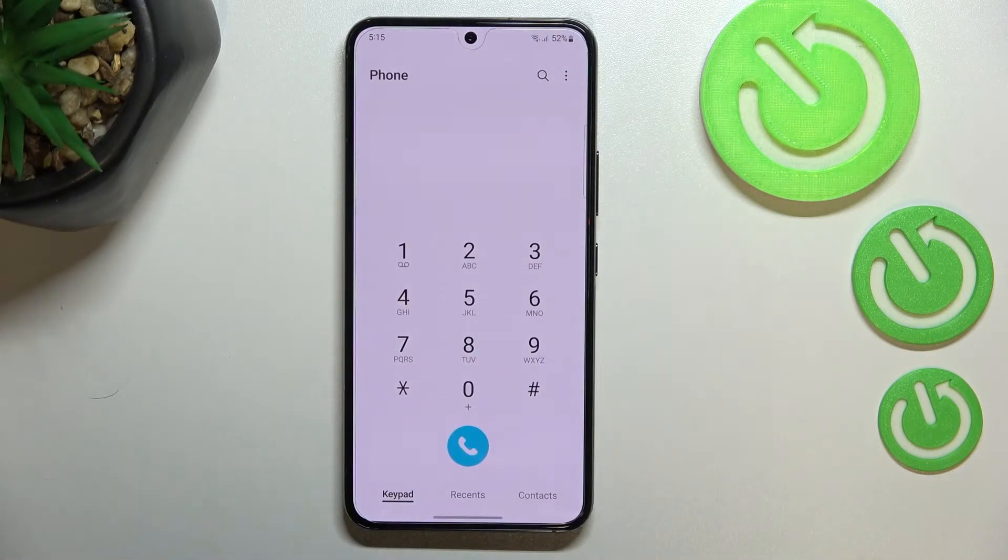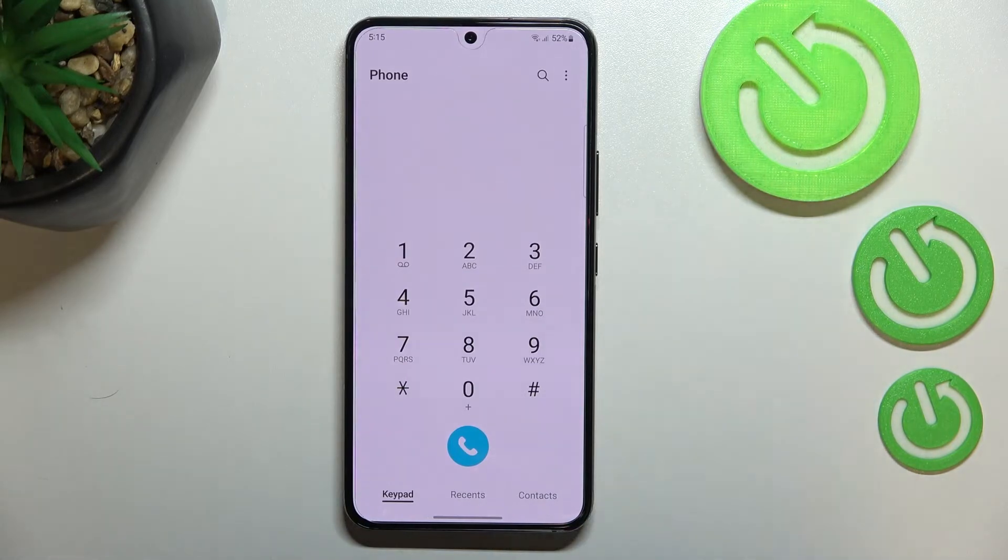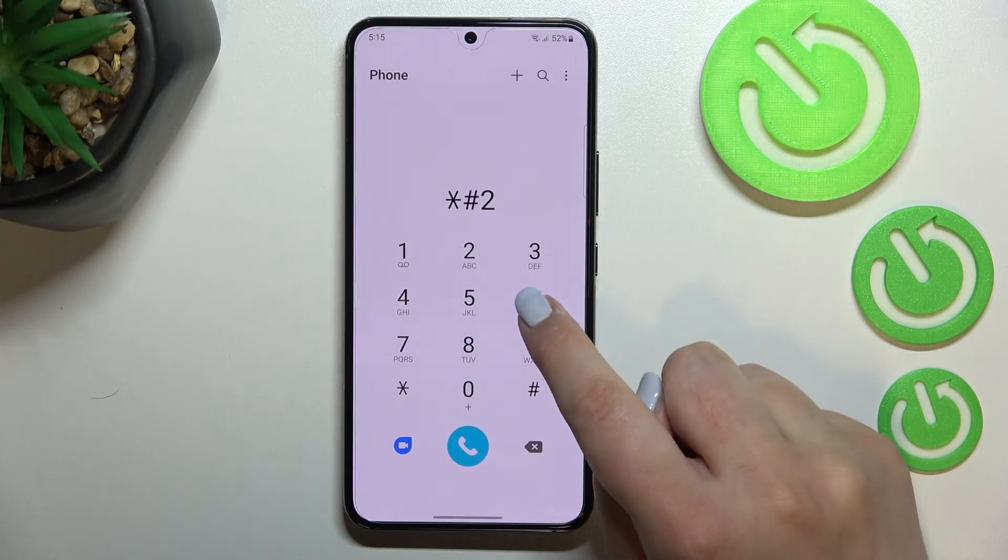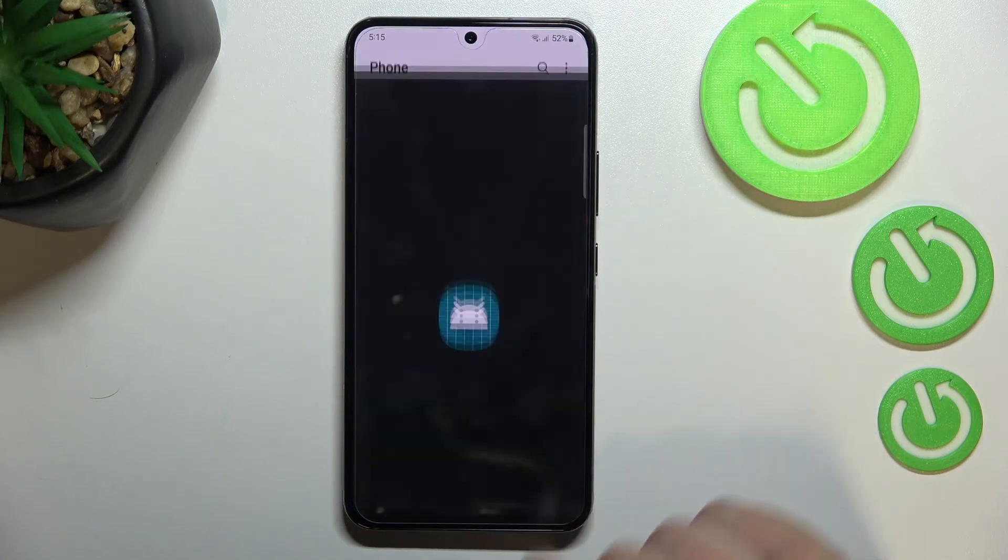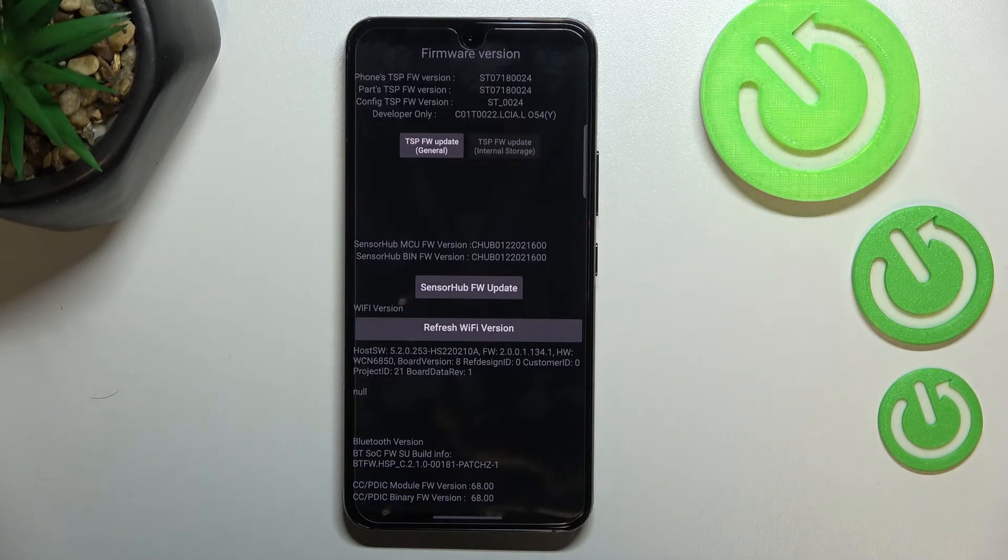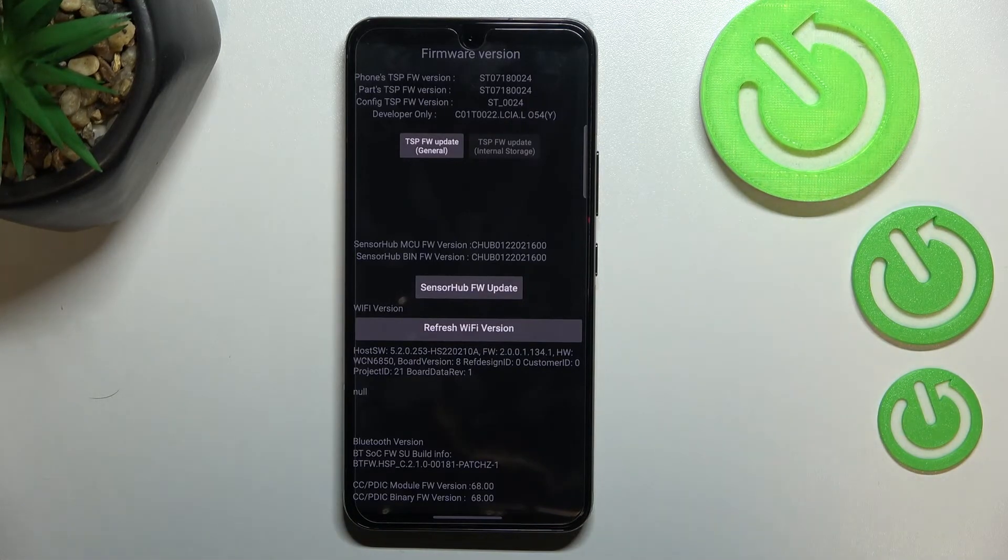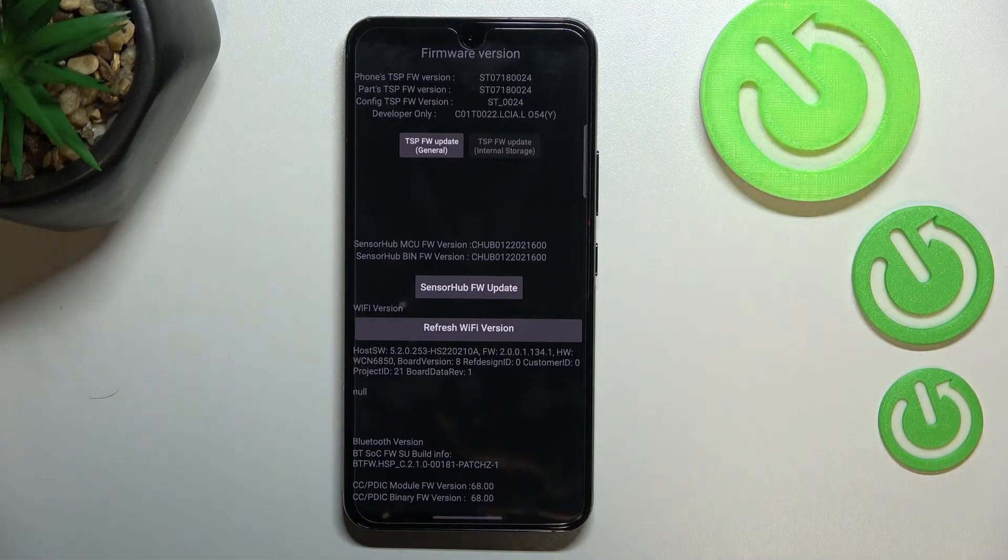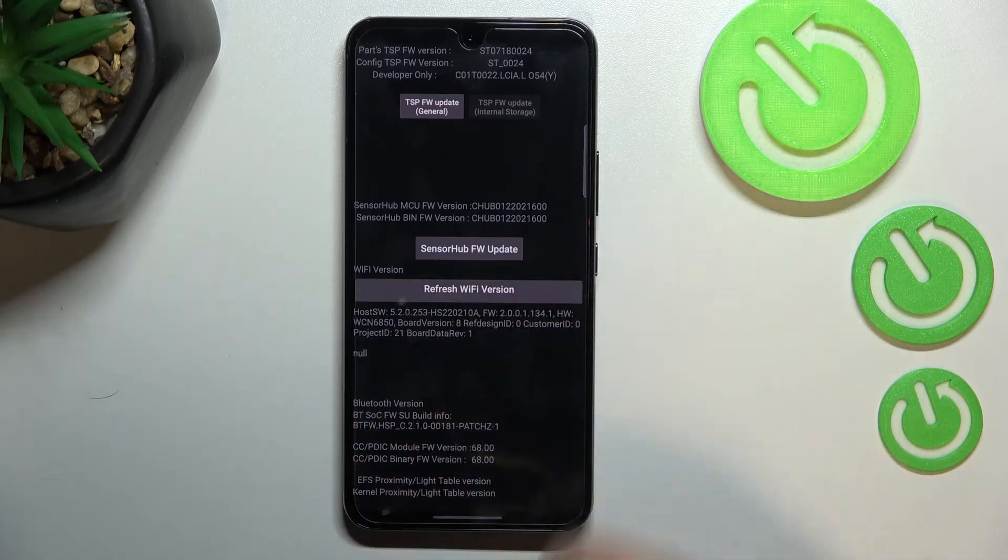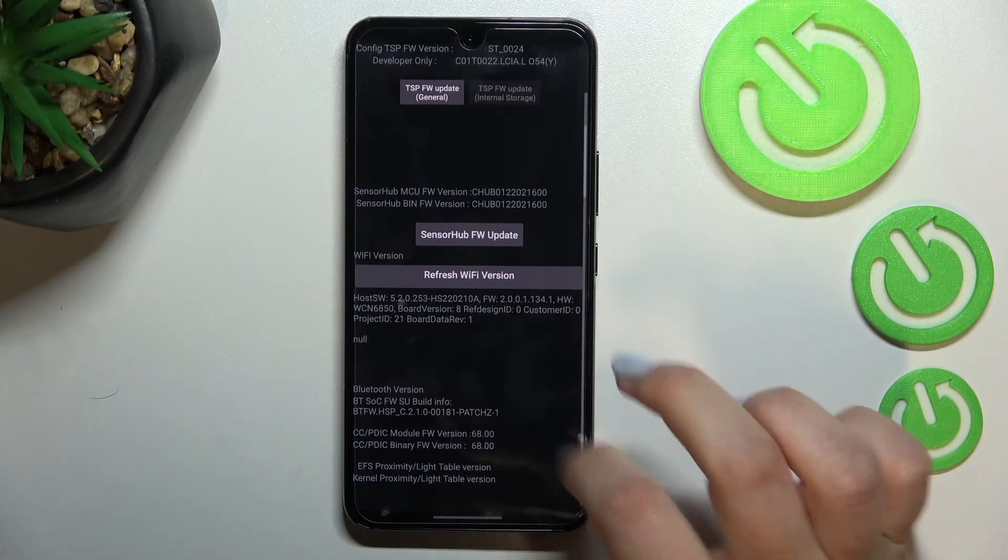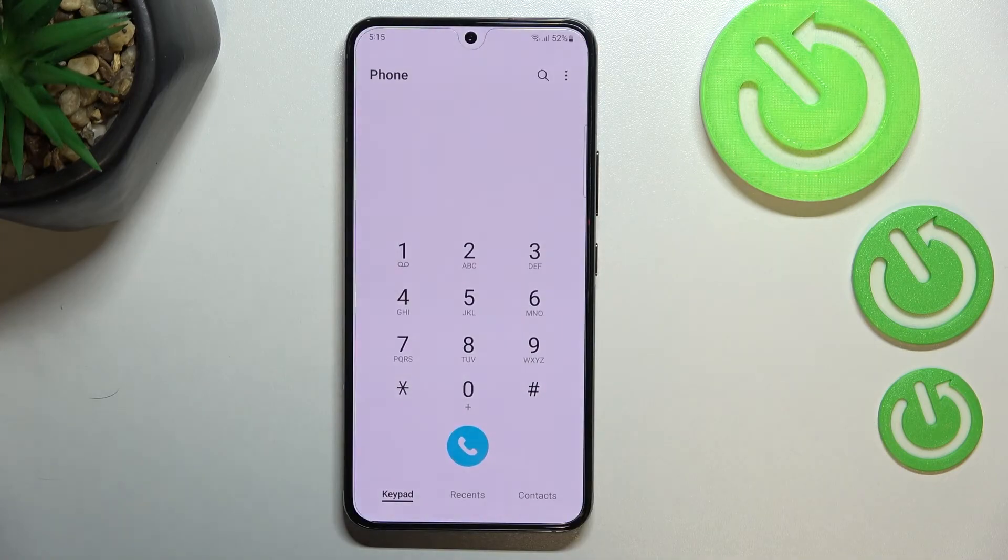Now let me show you another code, and it is *#2663#. And here we've got advanced firmware version option mode. So here we can check also the phone's version, and here we've got Wi-Fi version and actually Wi-Fi info, and the Bluetooth version.